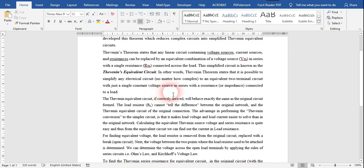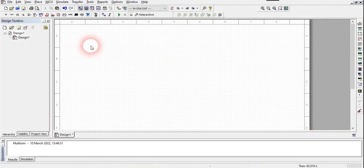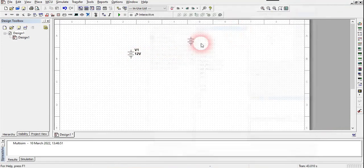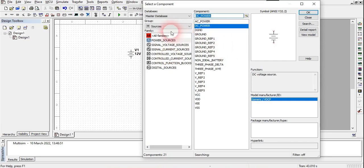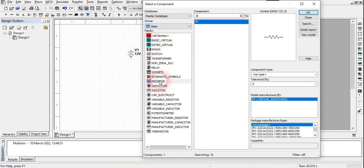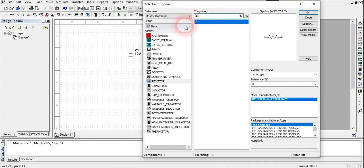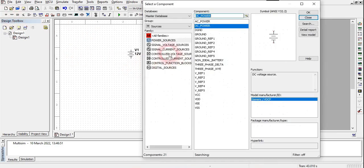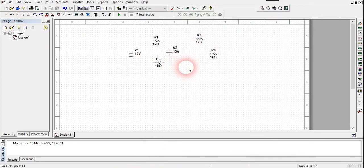Moving on to the circuit part — here is Multisim. We will make a complex circuit using two different DC voltage sources, some resistors including a low-value resistor, and a higher-value resistor as our load. I've taken three resistors and will take one more, along with a ground.